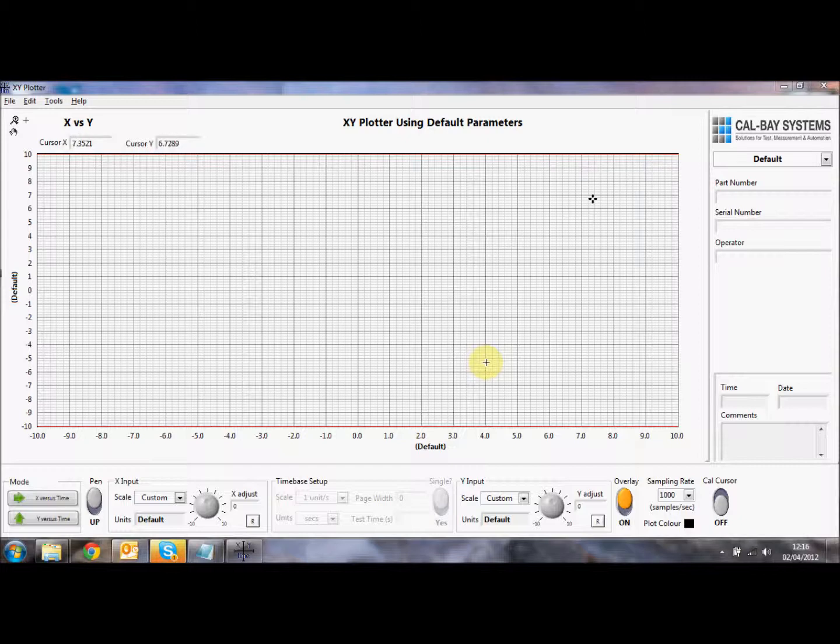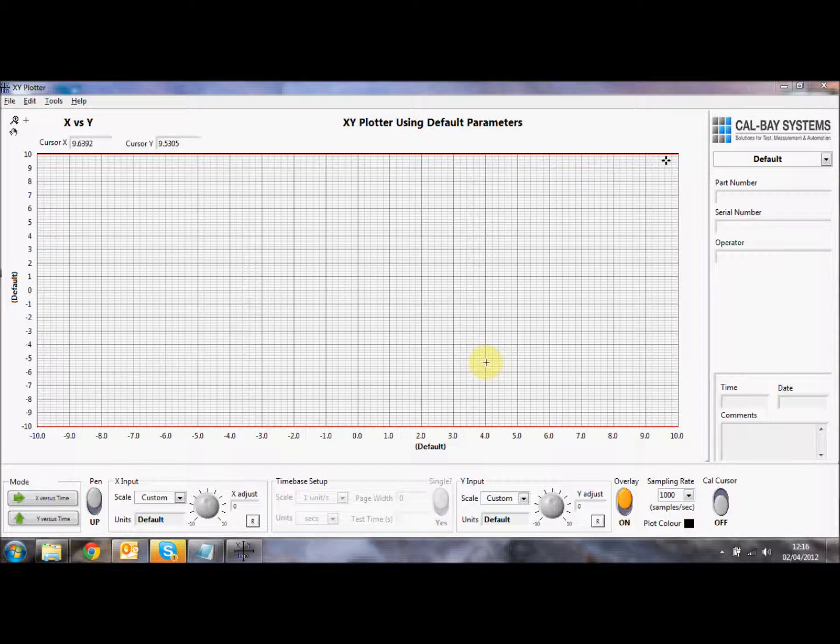Welcome to the demonstration of the CalBase Systems PC-BaseXY plotter. This software can also be used as a time-based recorder for two channels, and also as an automated tester. What we're going to focus on in this video is the XY functions.